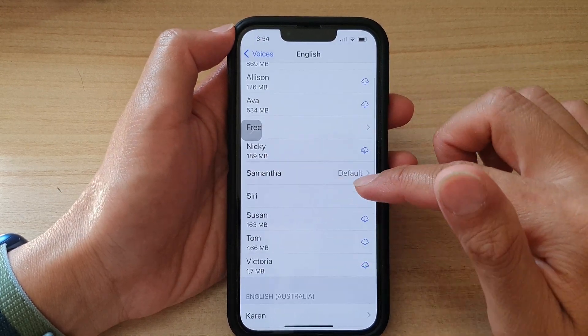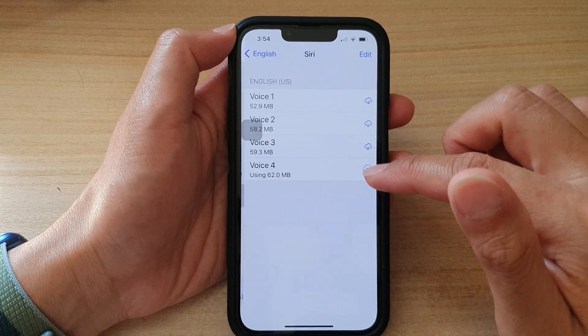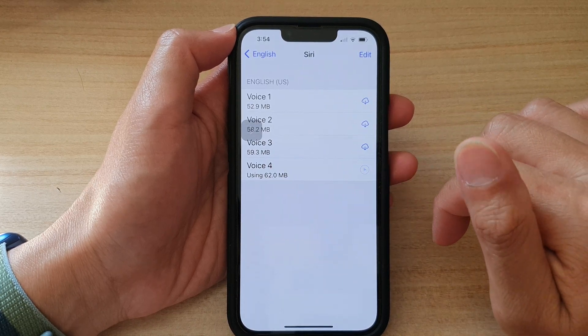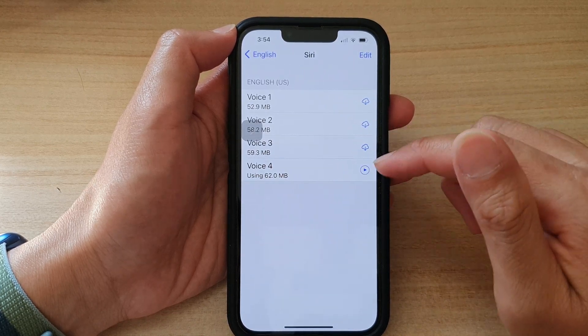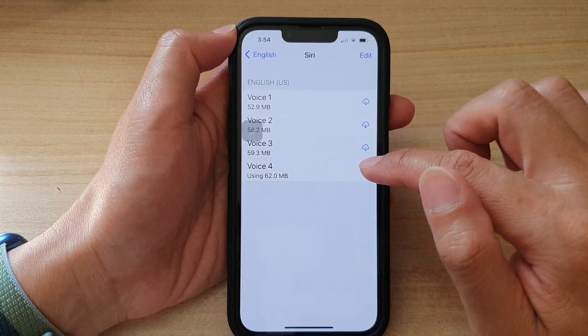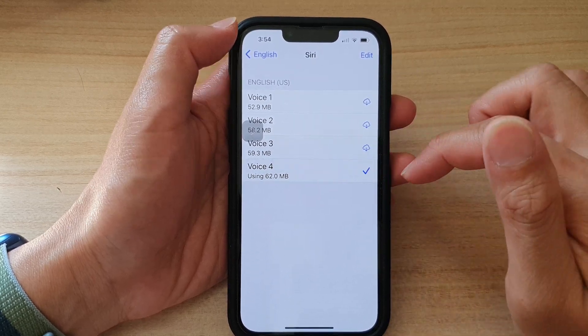And here we've got the default, which is the Siri voice. [Preview: "Hi, I'm Siri."] So I really like the Siri voice. So maybe let's choose Siri 4.